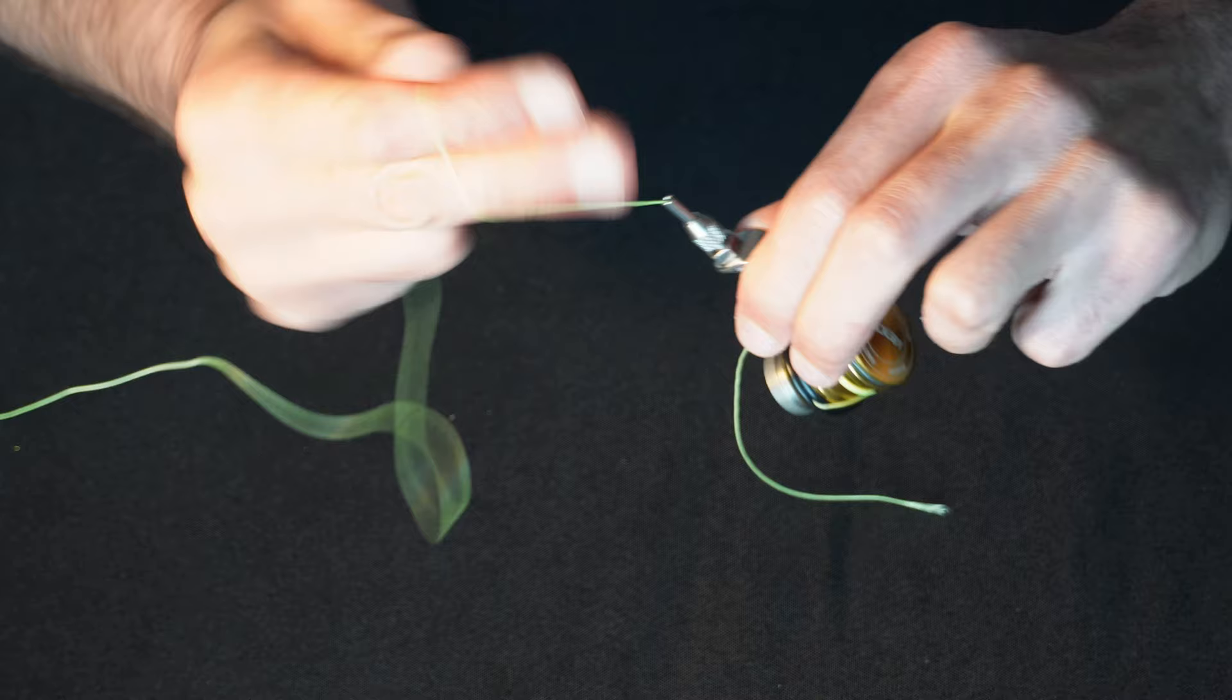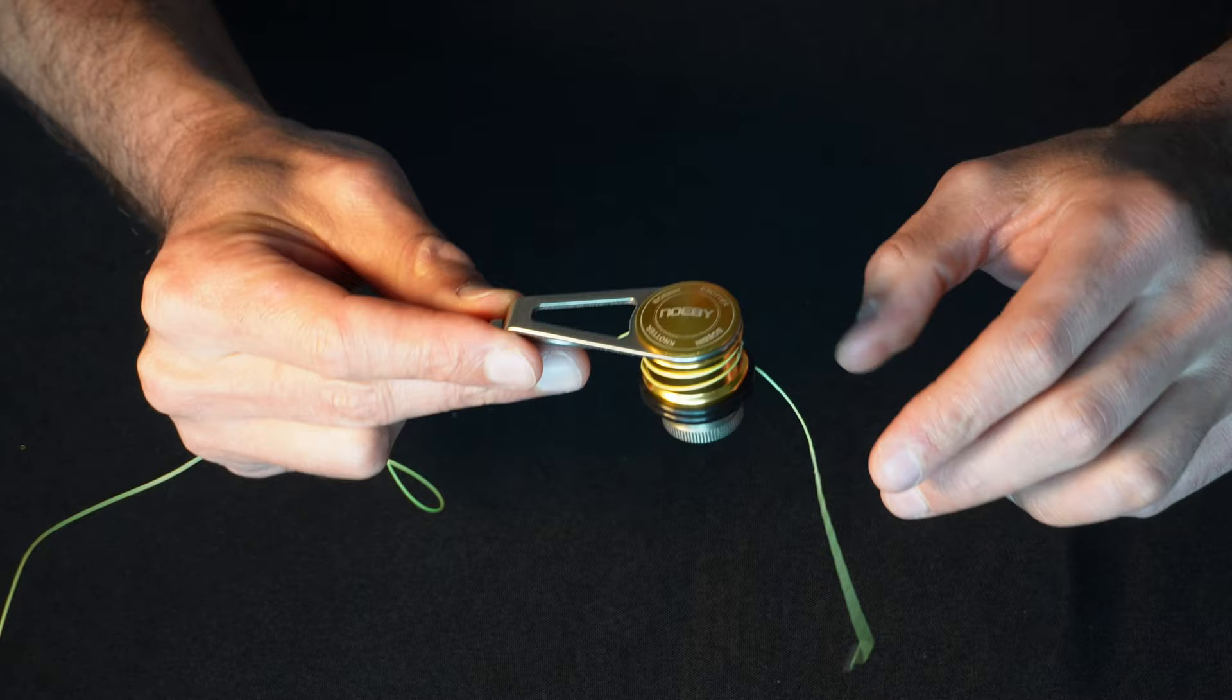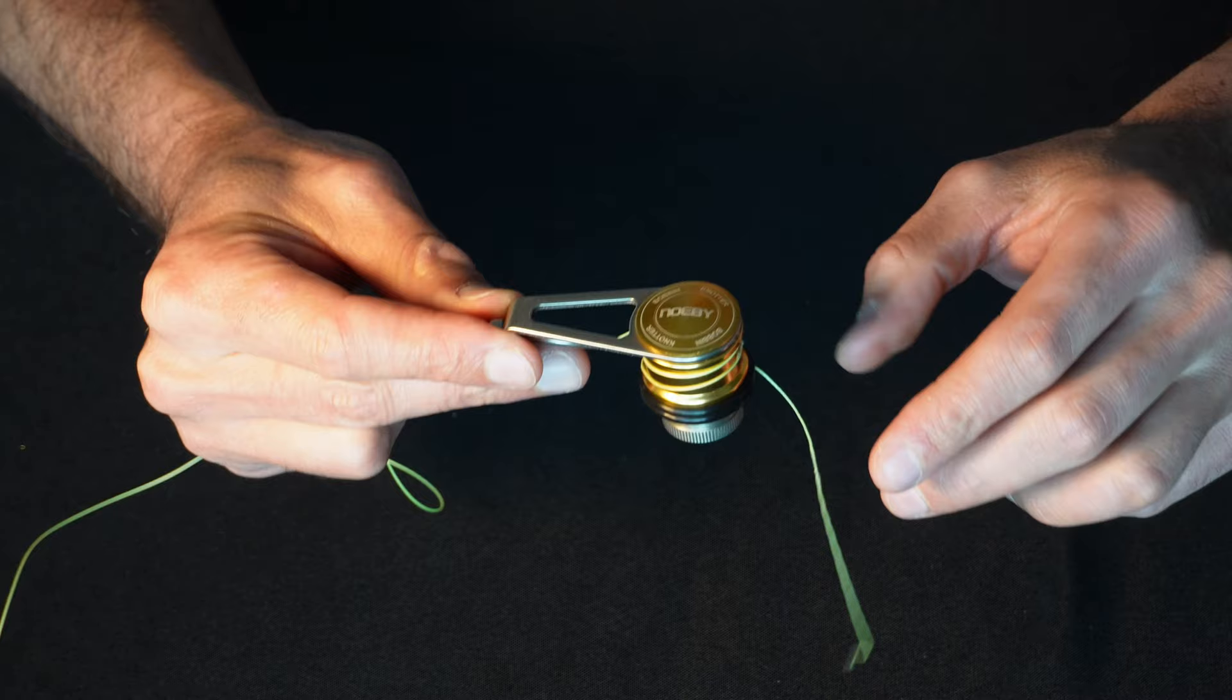And if you found this useful, go ahead and click on this end card right here, where I actually show you a step-by-step tutorial of how to use a bobbin in tying the strongest of the strong line-to-line connection knots. All right, Fishalots. Thanks for tuning in. I'll see you out there on the water.